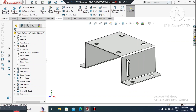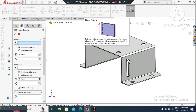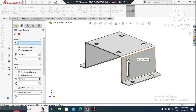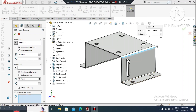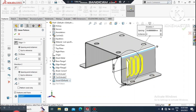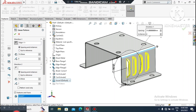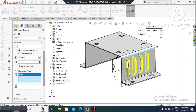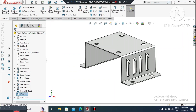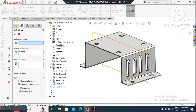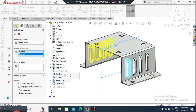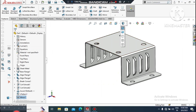Now we will make a linear pattern of the louvre. Go to Linear Pattern, select the direction line. Select features to pattern — select this louvre. Make the gap between louvres 15mm and create four numbers. Now mirror this louvre to the other side — select Mirror, mirror plane will be the Right Plane.